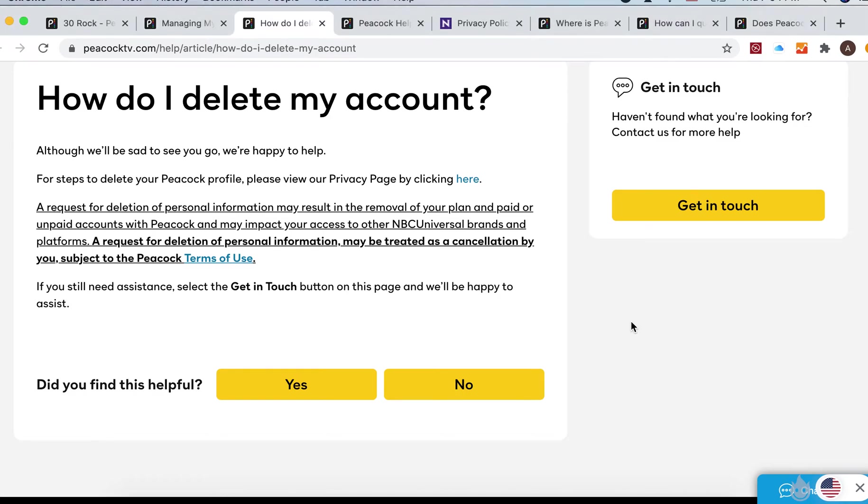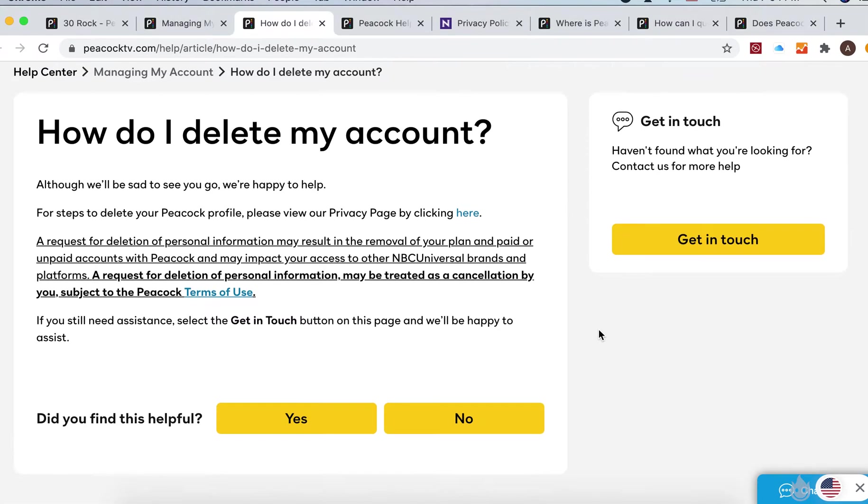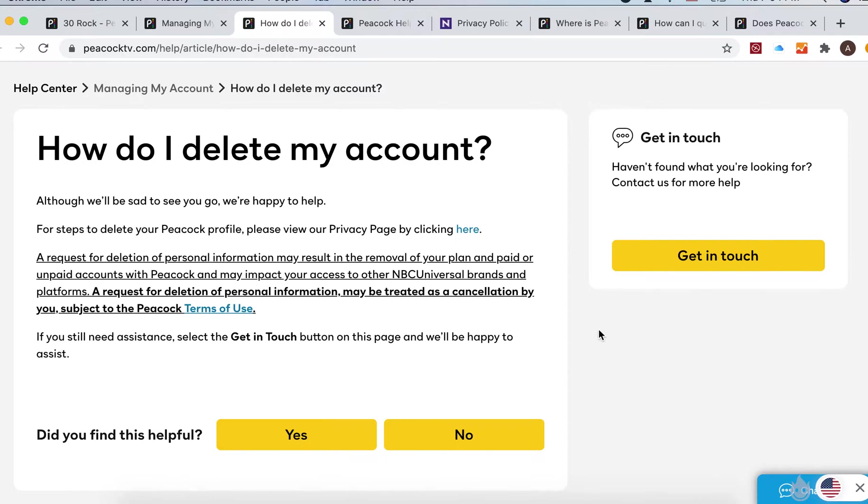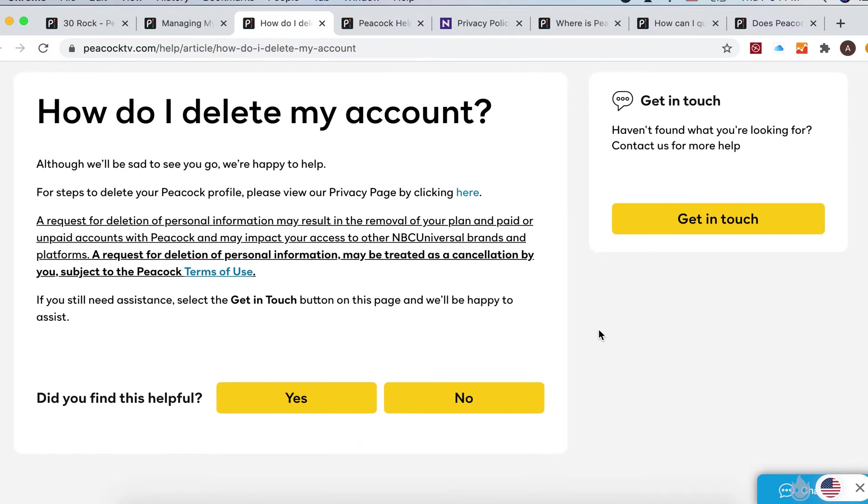Hello everyone. So how to delete Peacock account? This is what I've just found in their help center.